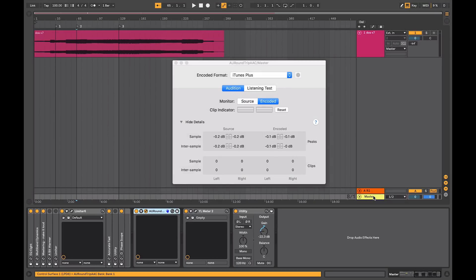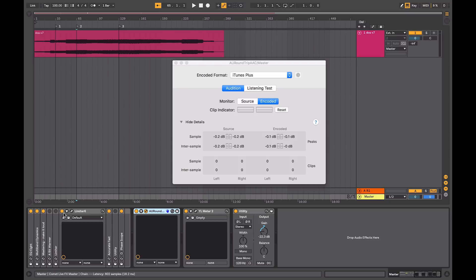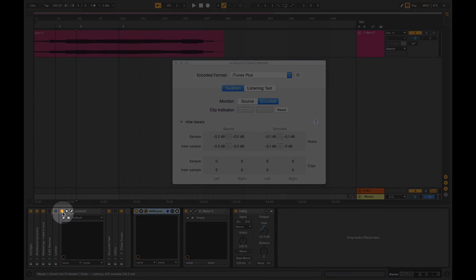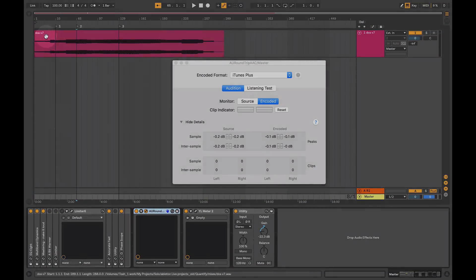So on my master chain, I have my AU device here, and I'll just turn off my limiter that I have at the end of the chain, and we'll listen to the mix.